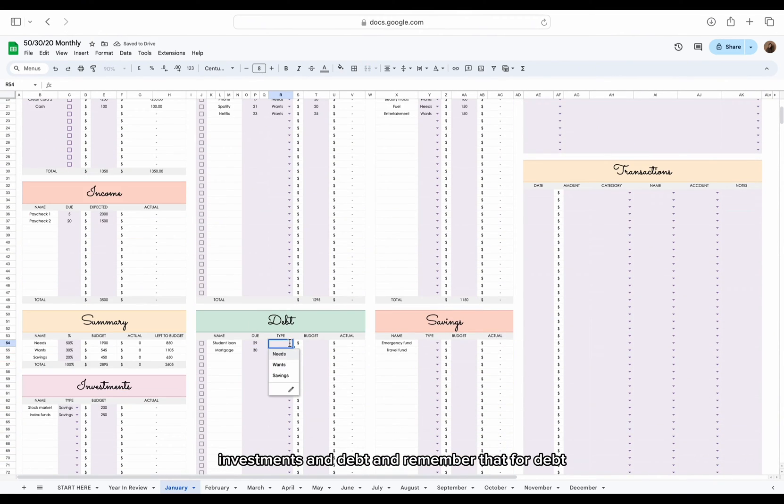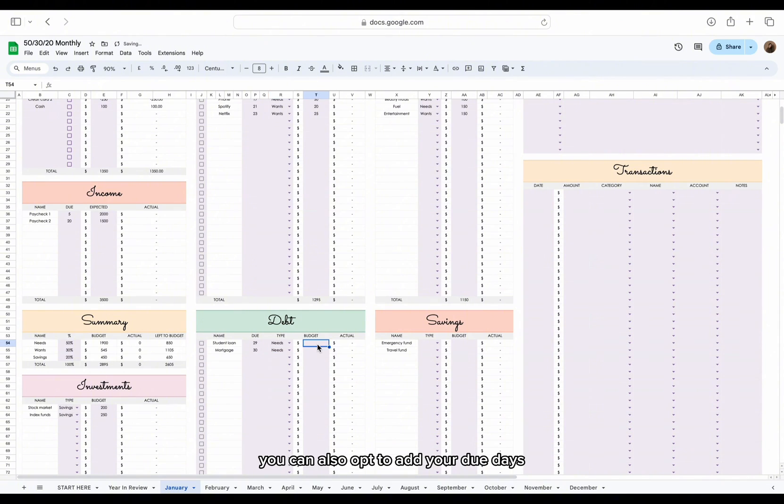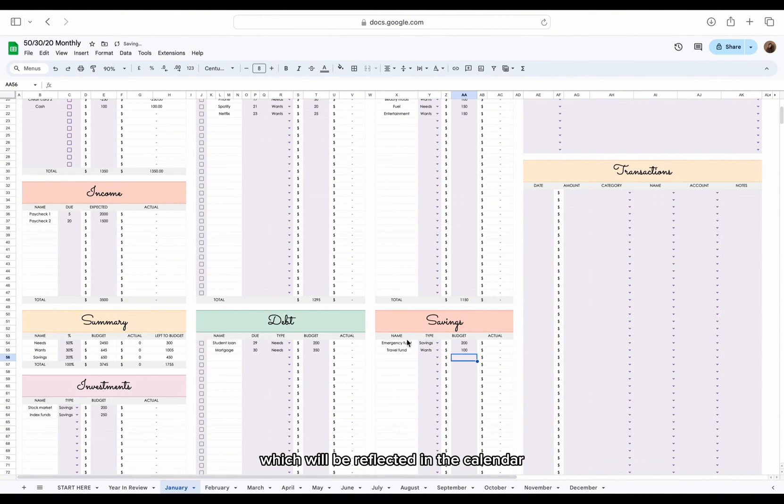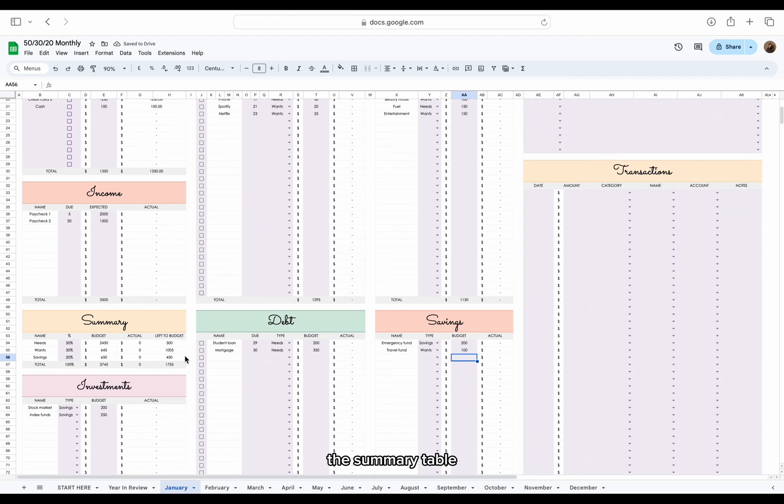And remember that for debt, you can also opt to add your due dates, which will be reflected in the calendar. In the summary table, you can easily see how much you have budgeted for each type.